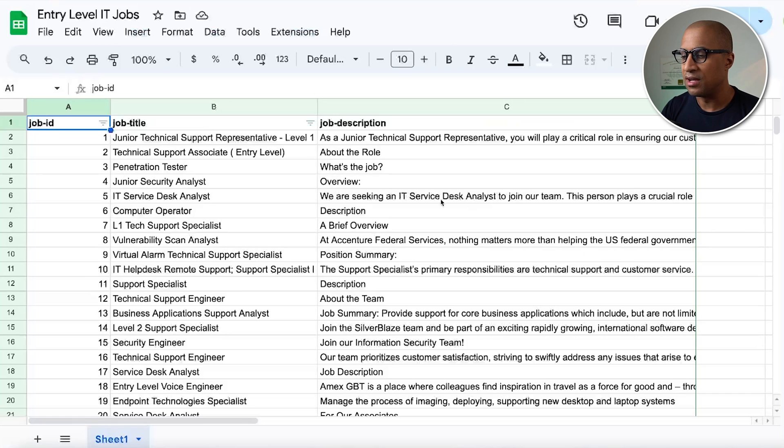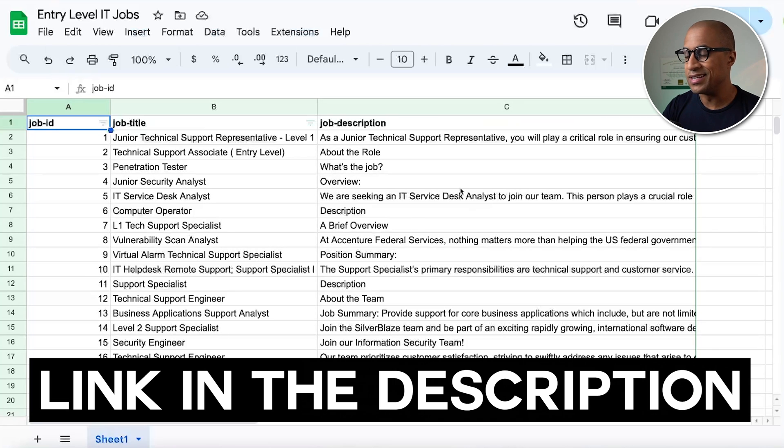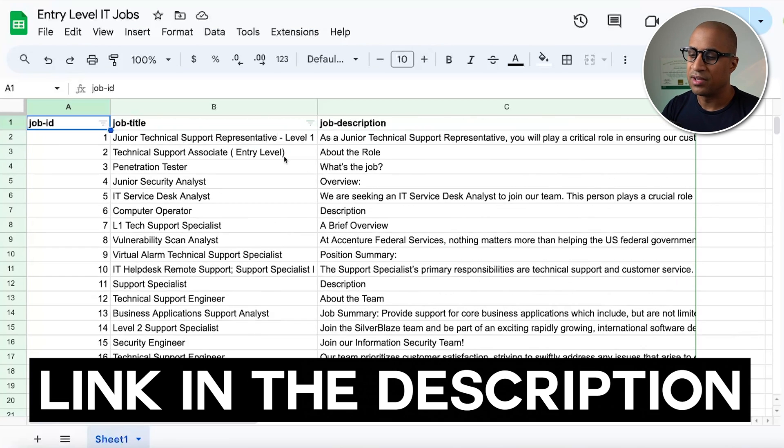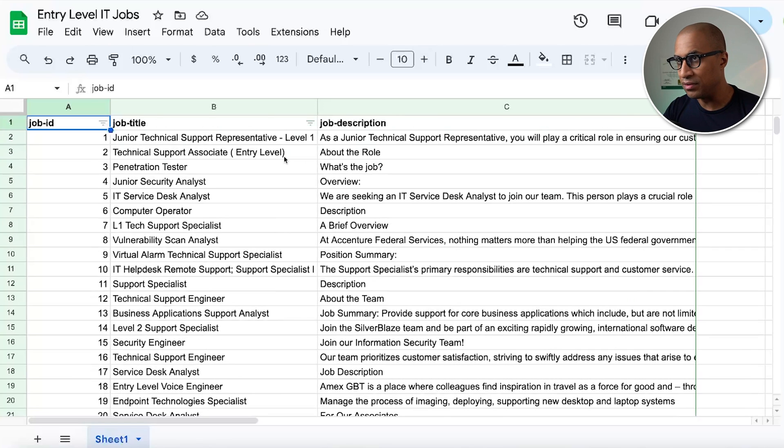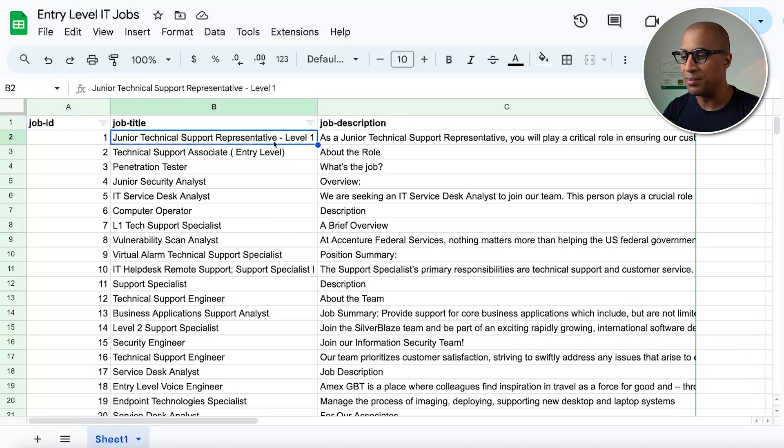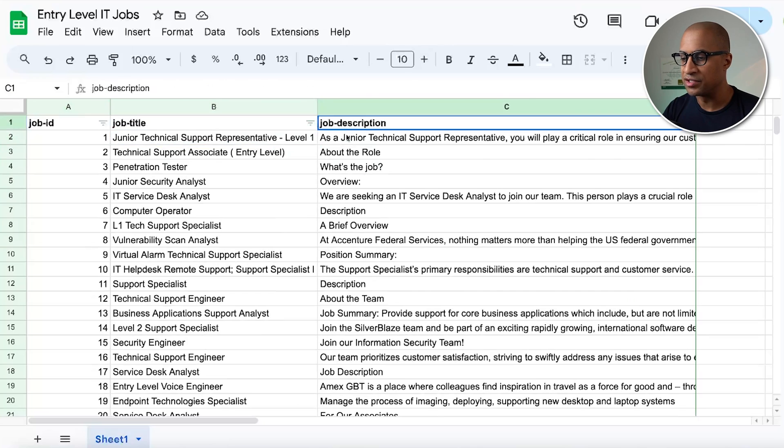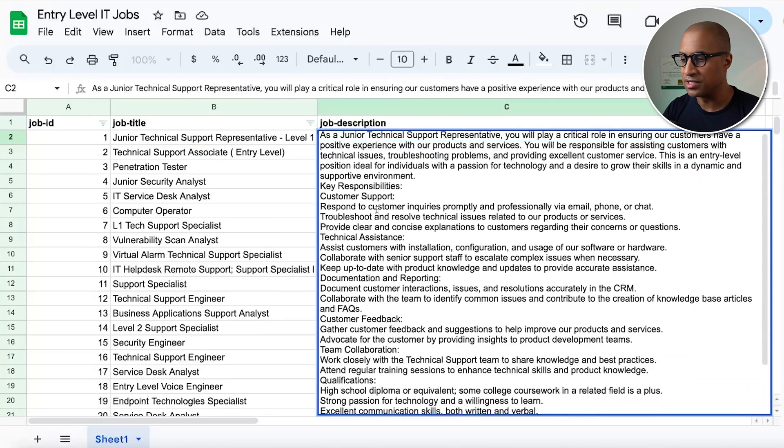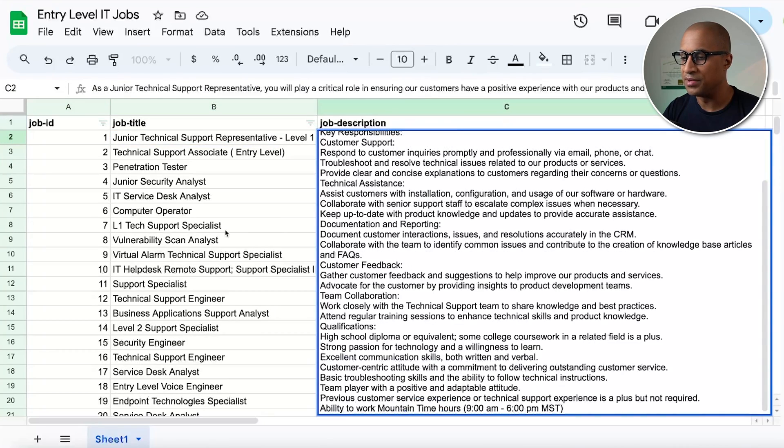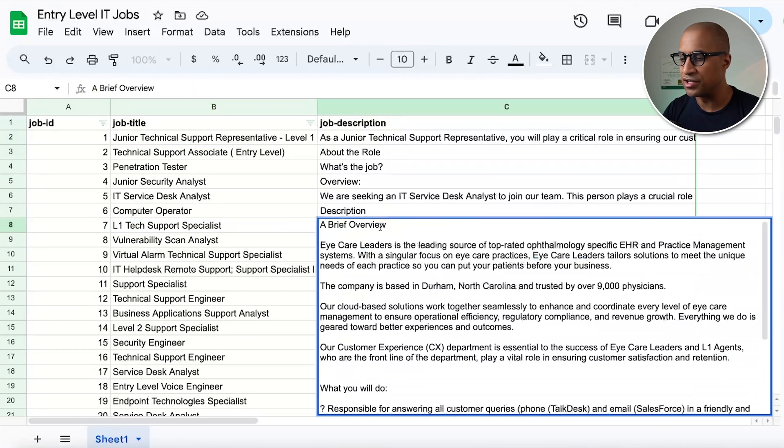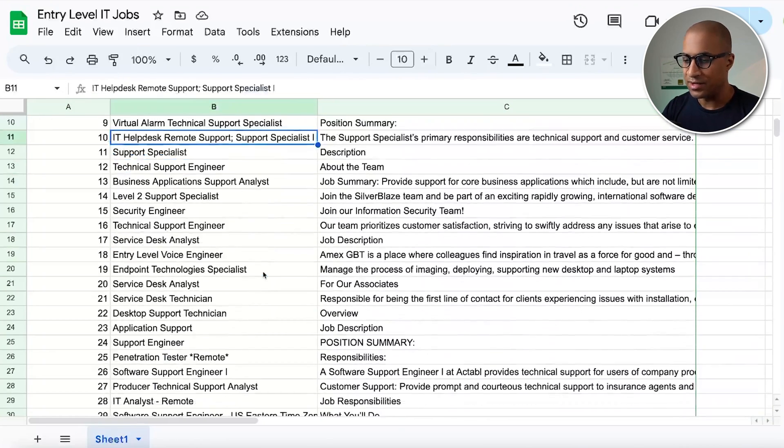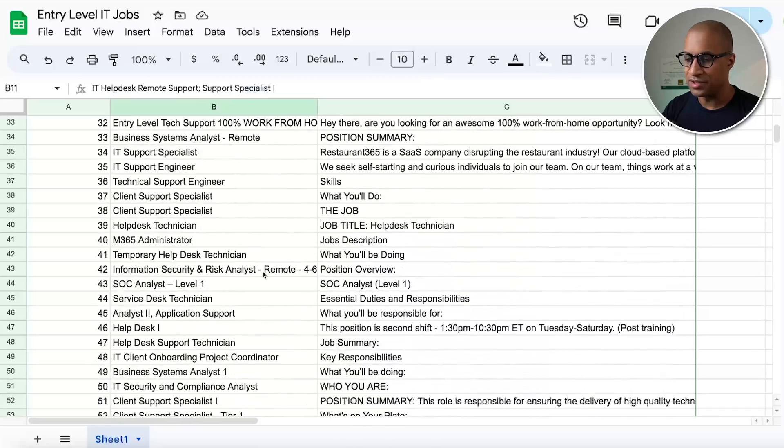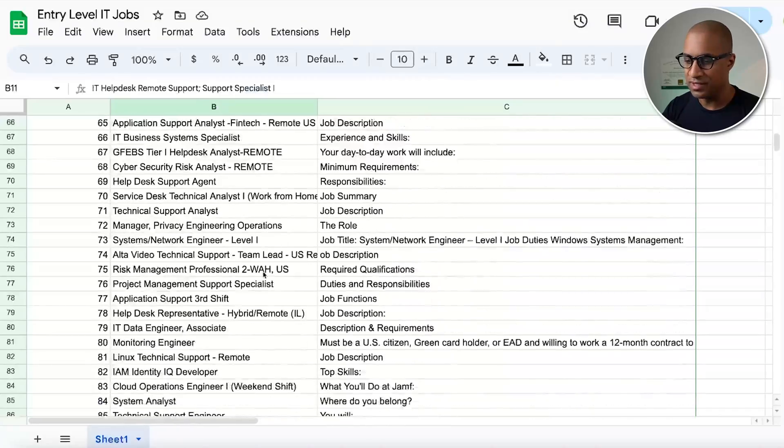So I'll make both of these things available as links in the description, but this thing you're looking at here is I just searched for entry-level remote IT jobs in Indeed, and I just dumped the job title and the job description here. So this is like full job description for different jobs from Indeed. I just took a hundred of these.